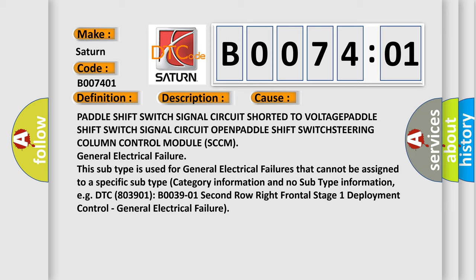This subtype is used for general electrical failures that cannot be assigned to a specific subtype category information and no subtype information, e.g., DTC B003901, second row right frontal stage 1 deployment control, general electrical failure.